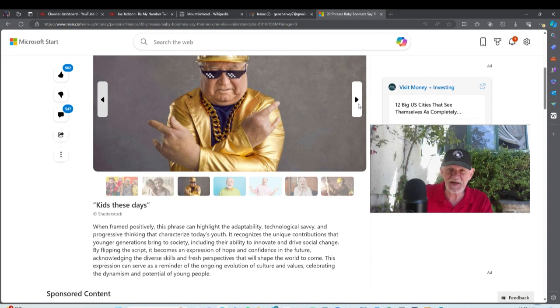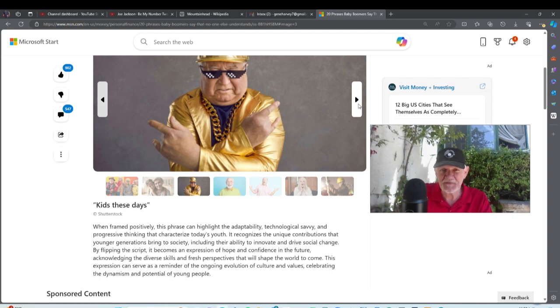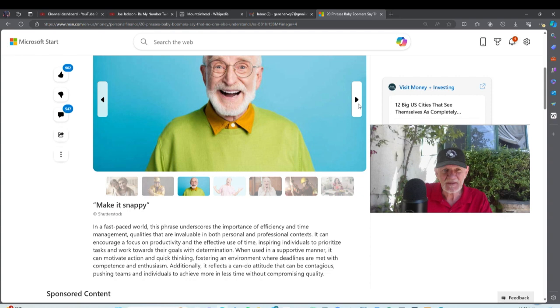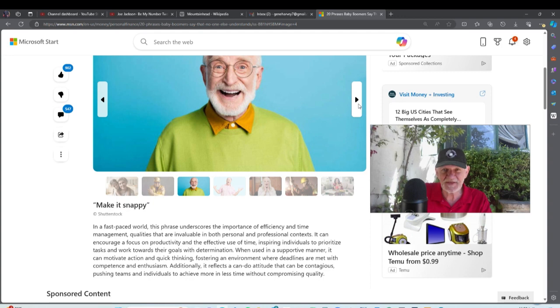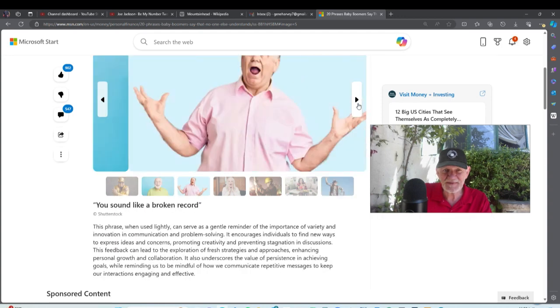'Make it snappy'—I don't say this and I don't hear it, so I'm gonna give a zero on this. If you hear it, let me know, but 'make it snappy,' I never say that.